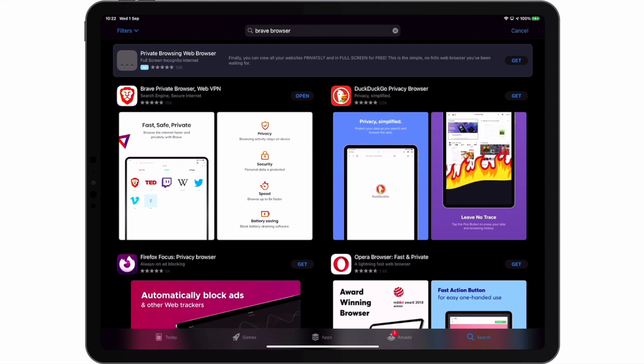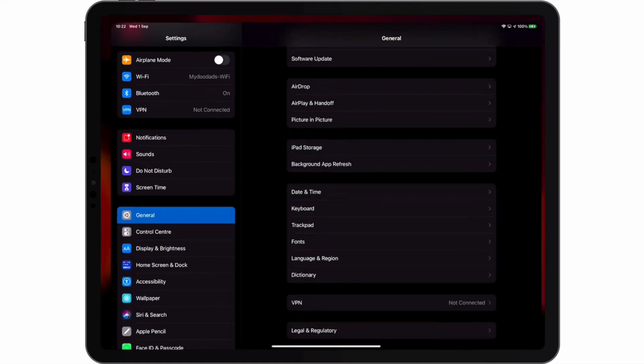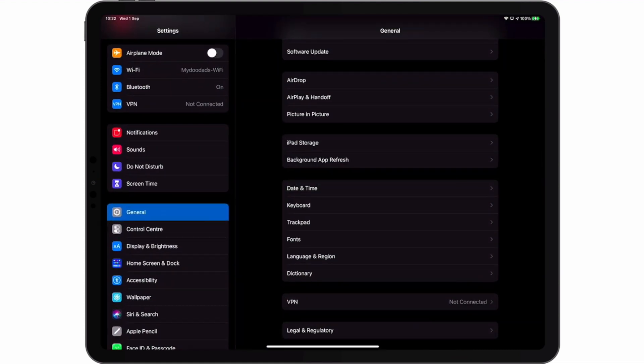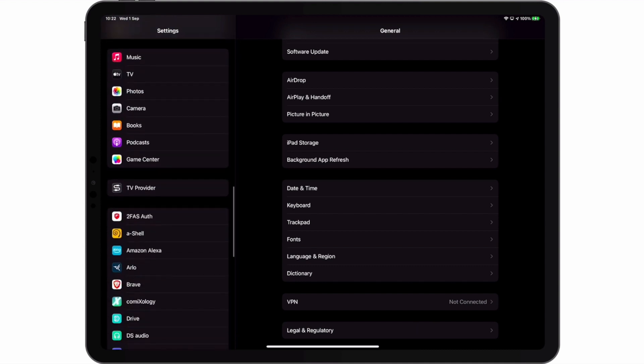With Brave now installed onto our iPad, if we locate and choose Settings, from within the Settings sidebar we now need to find and select the Brave app.